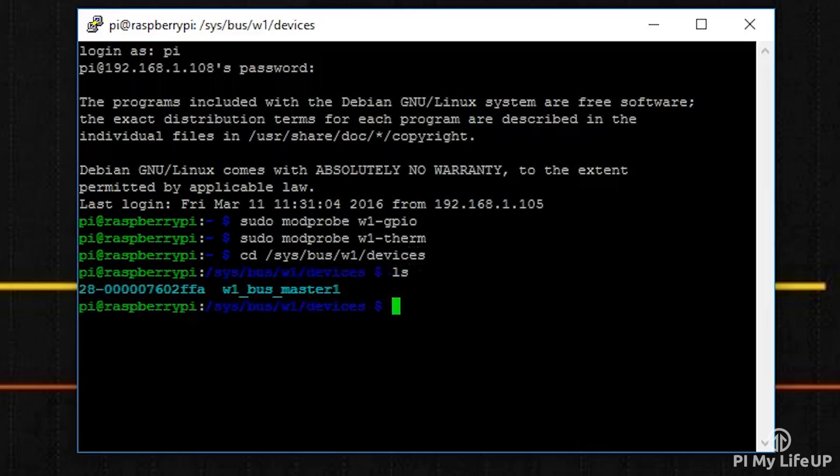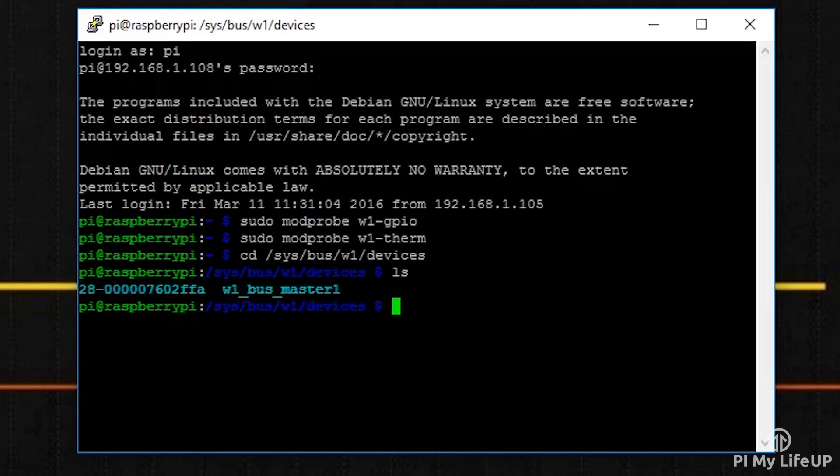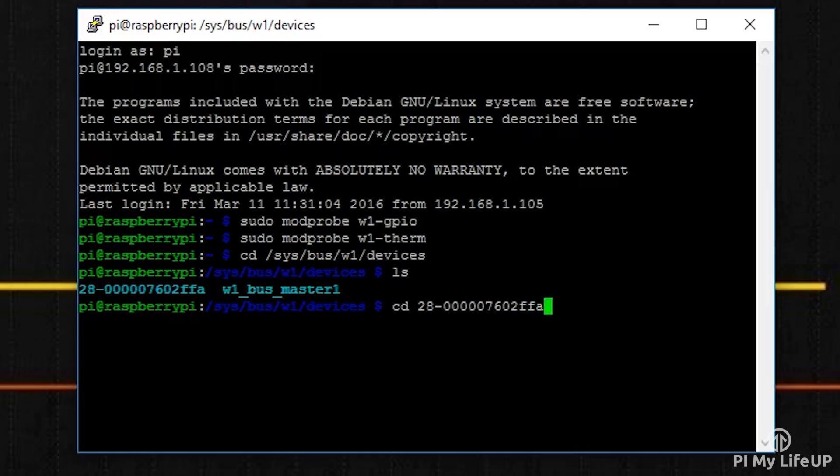Now run the following command. Change the numbering after cd to what has appeared in your directory by using the ls command. If you have multiple sensors, there will be more than one directory. For example, mine is cd 28-000007602ffa.